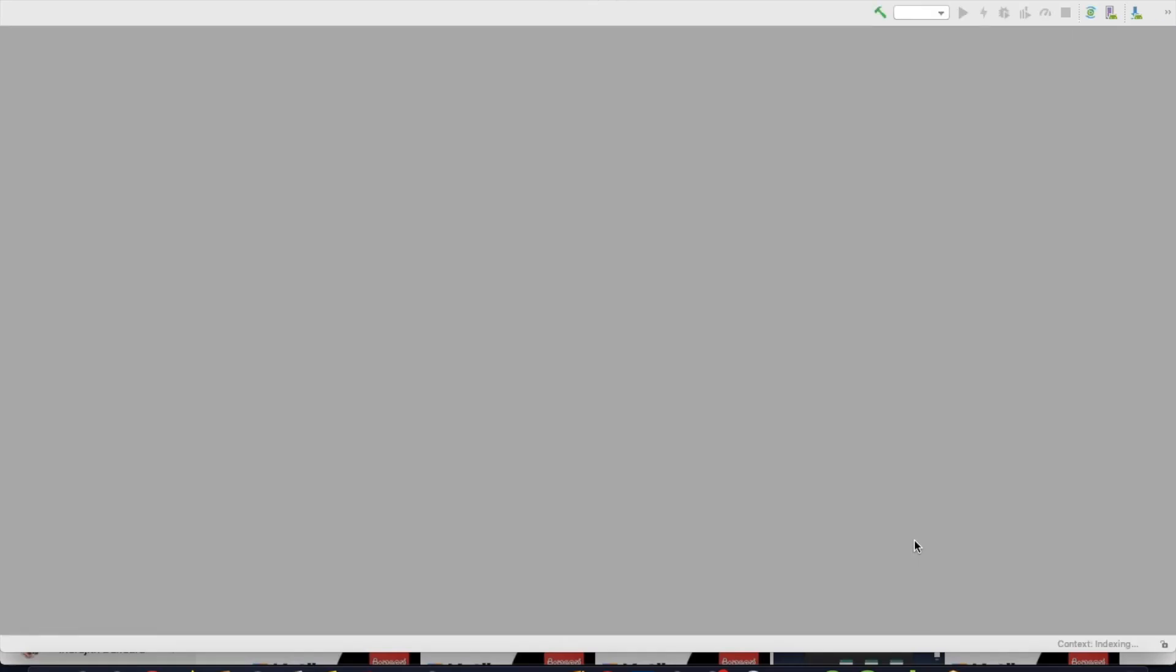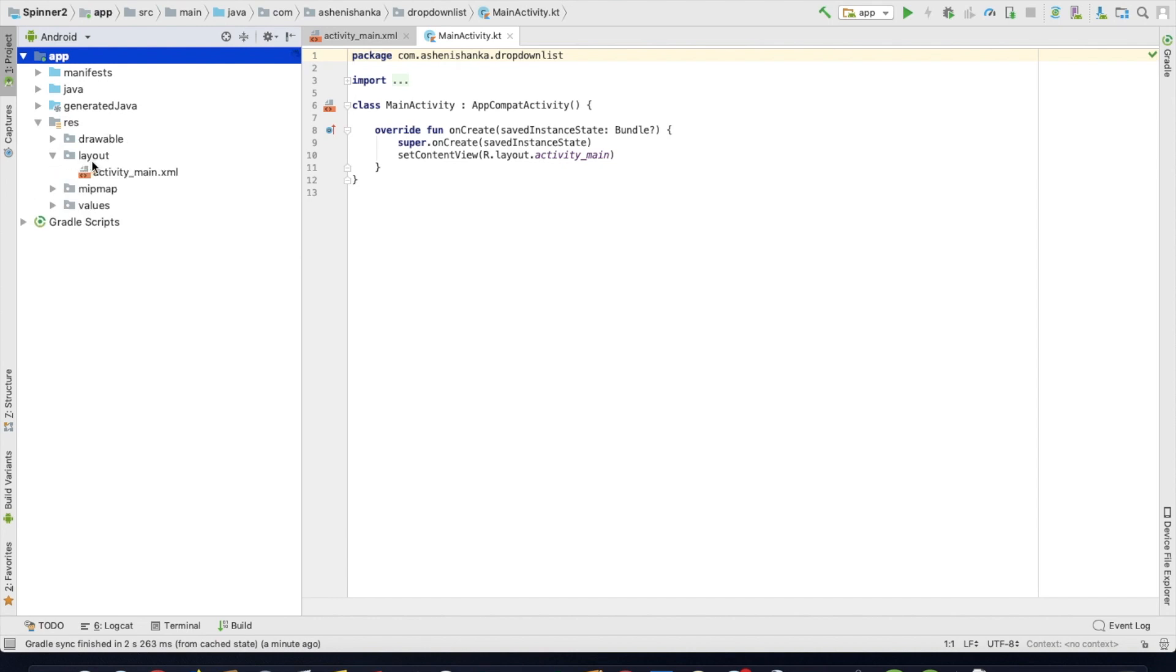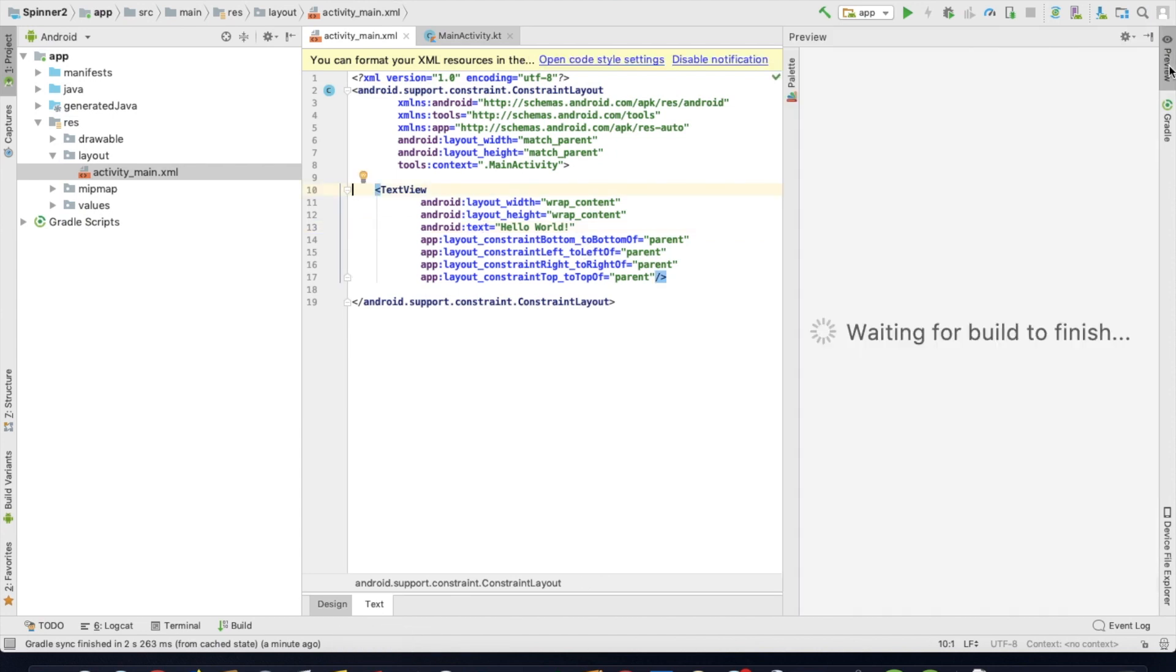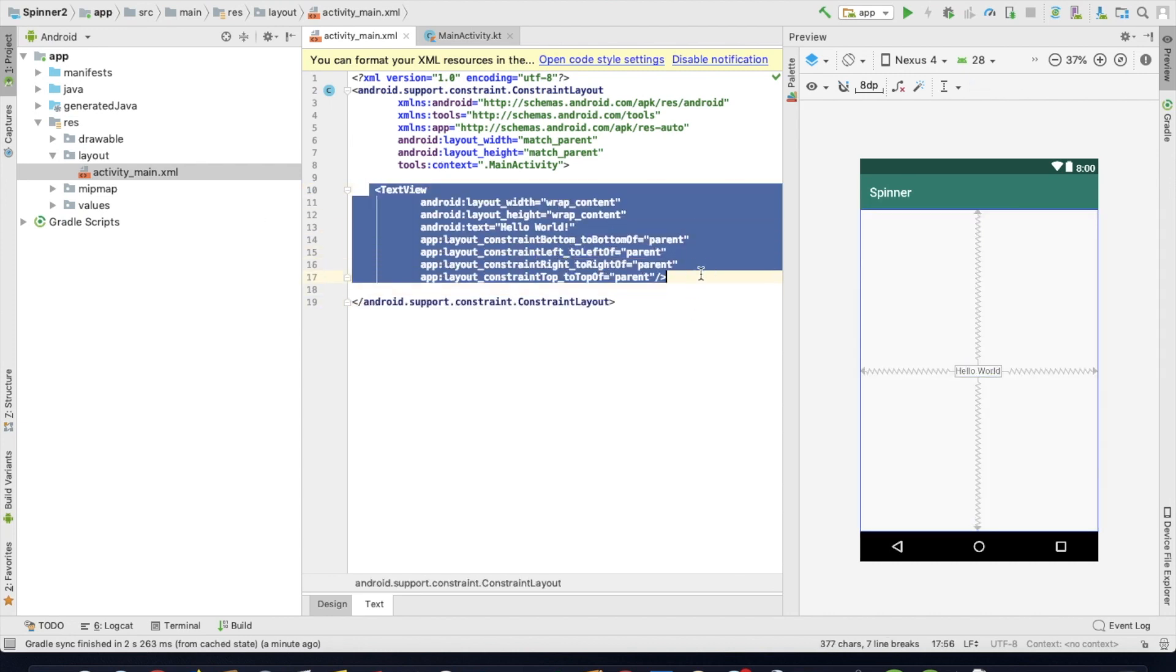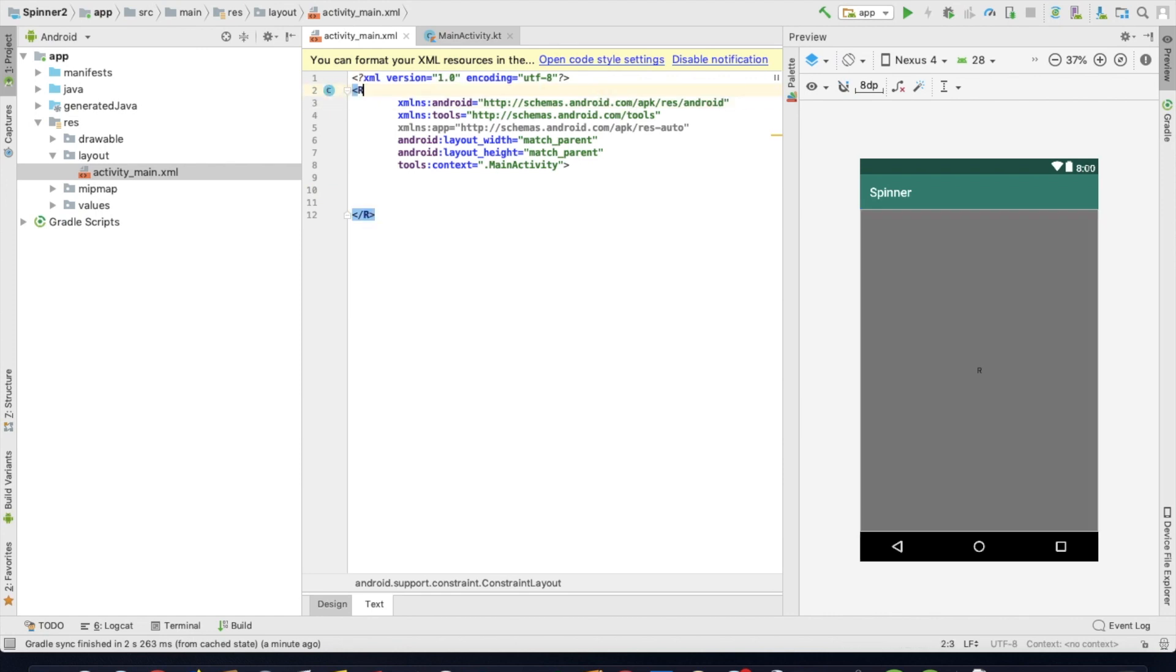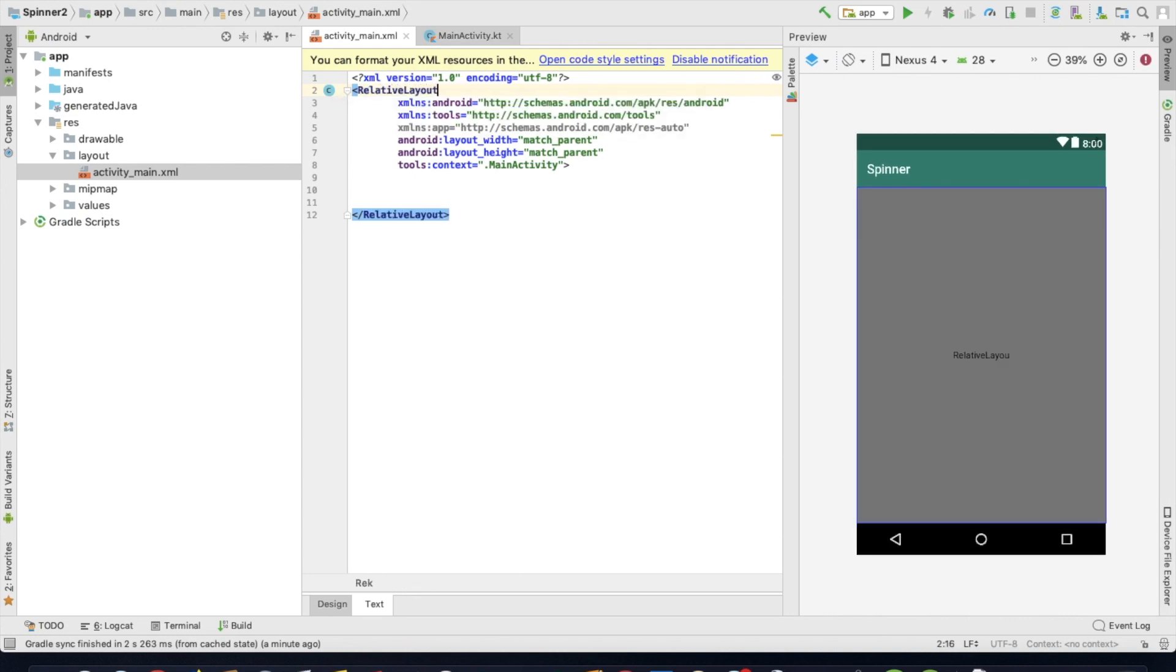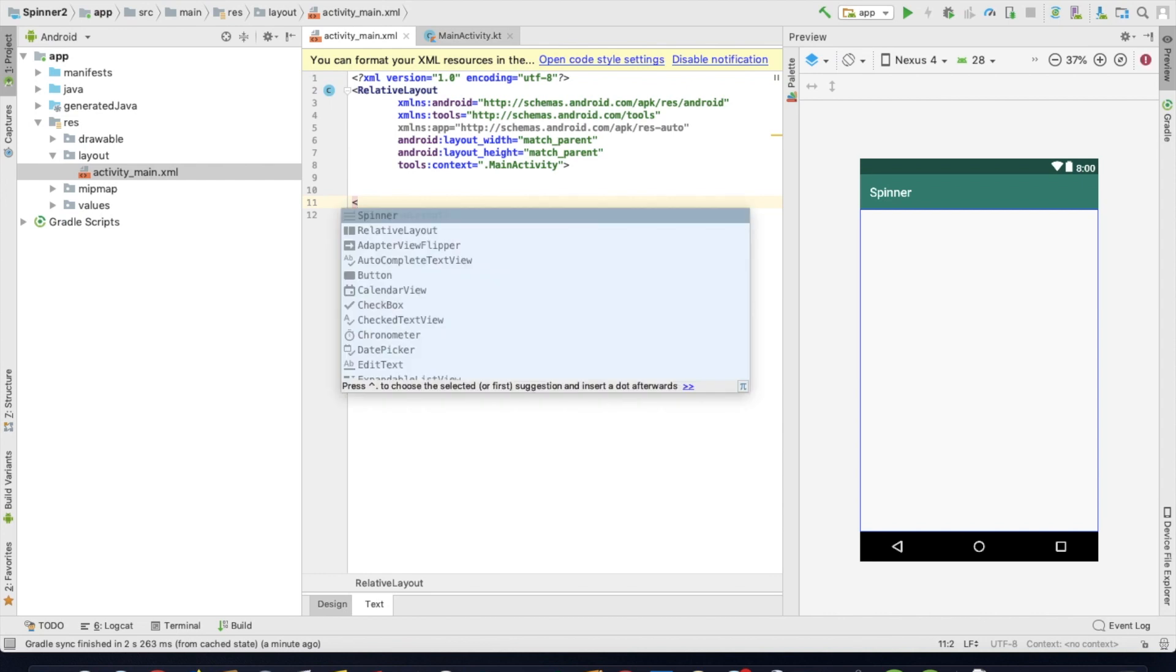Now, layout. Press activity_main.xml. You can select the default header text view. Now you can select Spinner layout component.